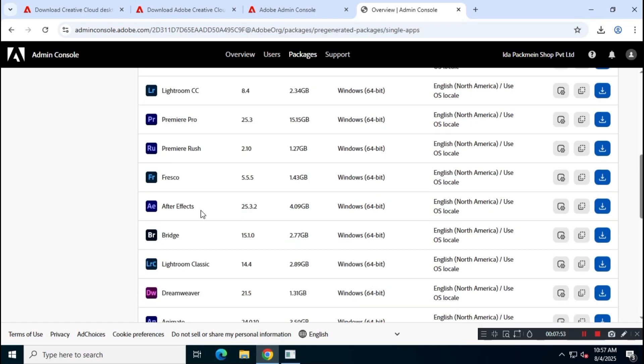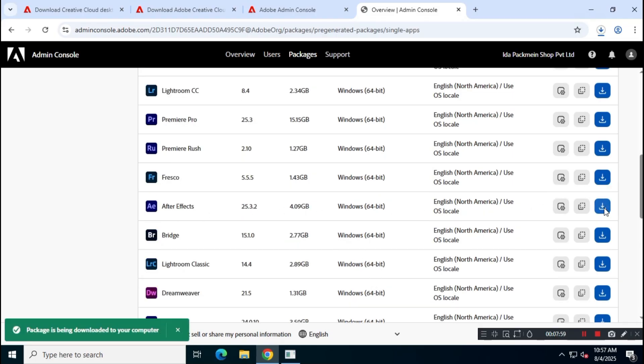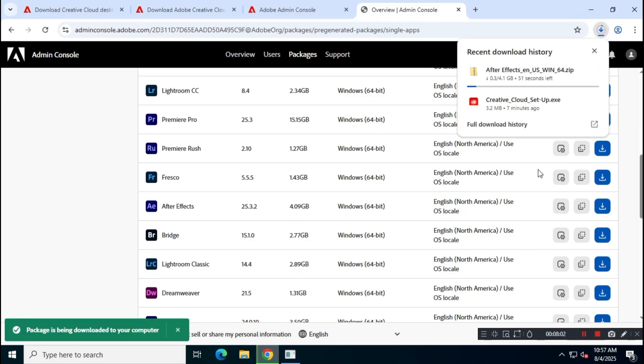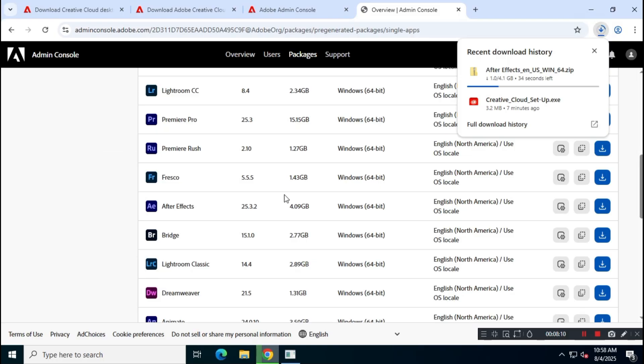Download Adobe After Effects using the link provided by the official Adobe Admin console. The file is around 4.1 gigabytes, so ensure you have enough bandwidth and a stable internet connection.